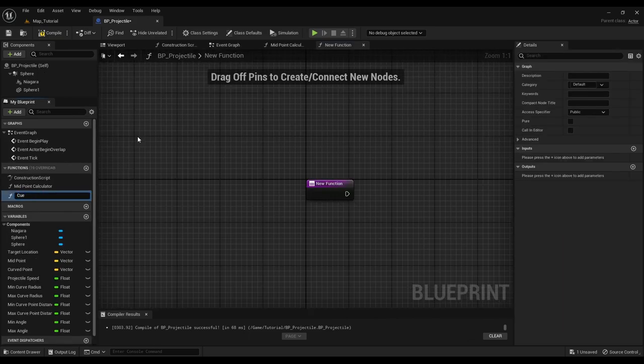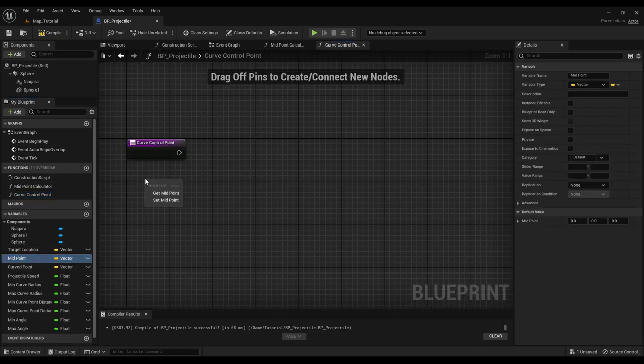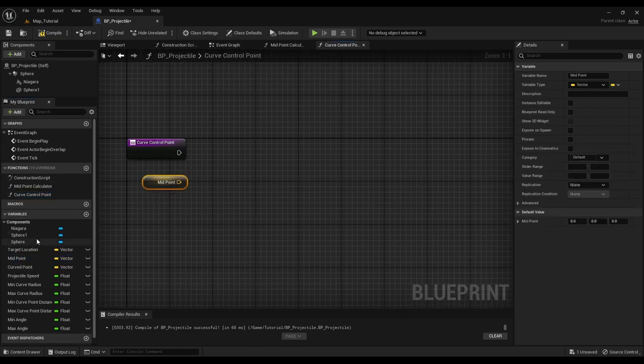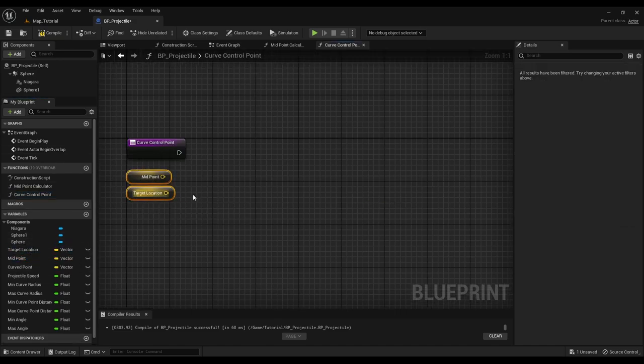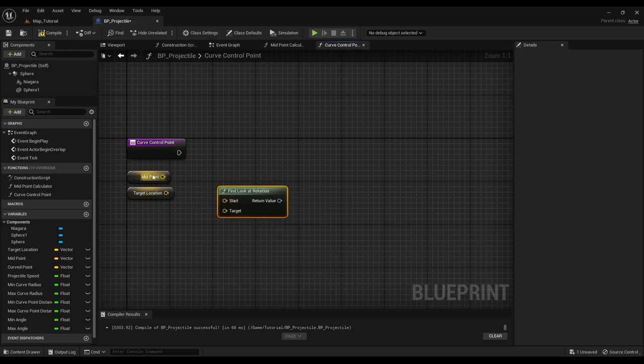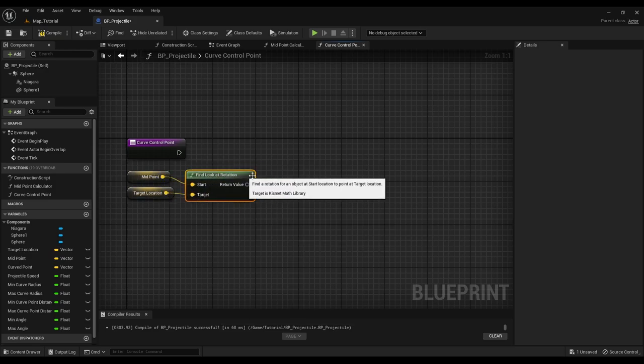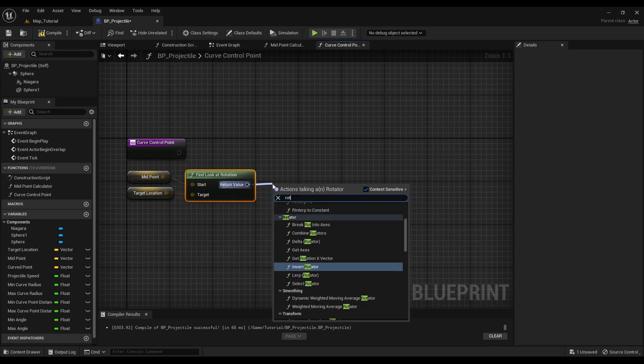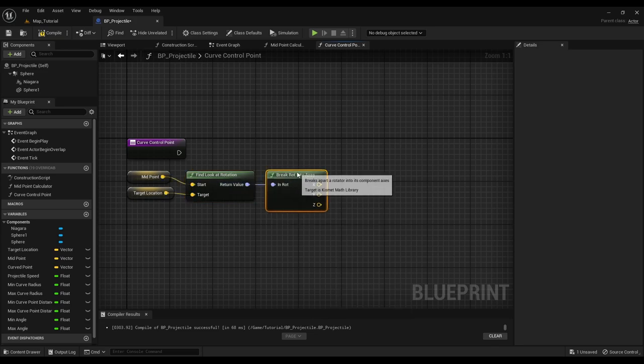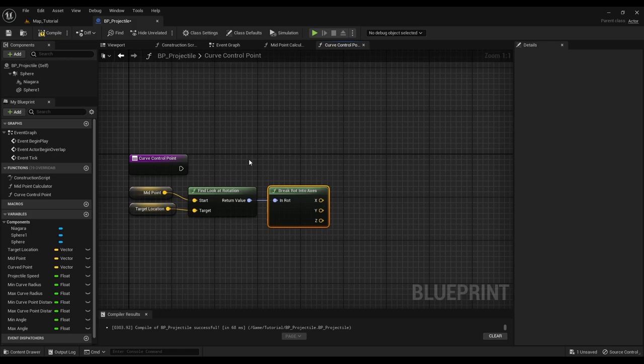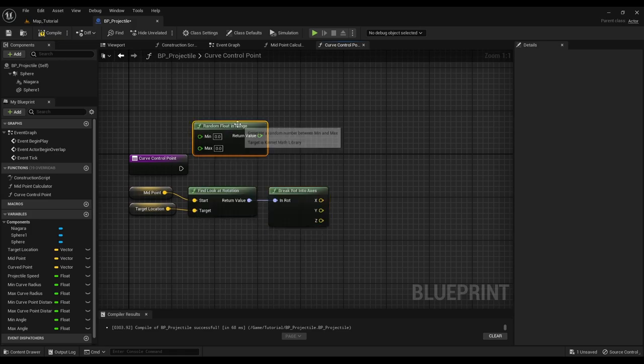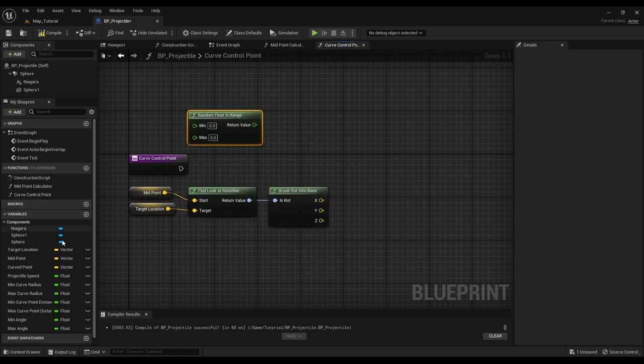Now create another function and name it curve control point. This function creates a curve point at a random distance from the midpoint. The direction of the curve point is directed by a random angle between 0 to 360, where 0 denotes the local right vector.